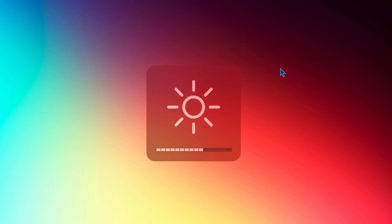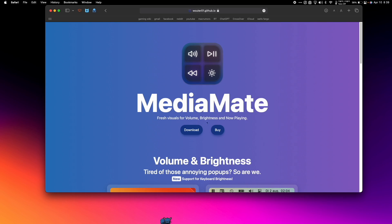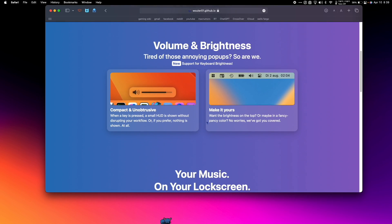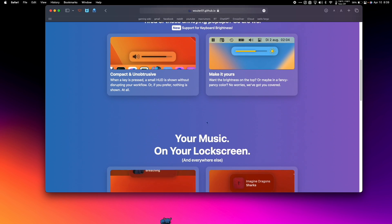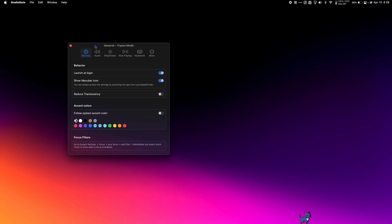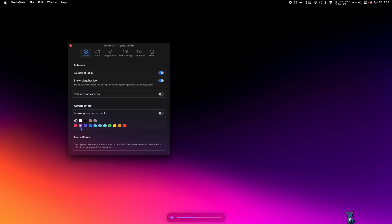Do you ever get annoyed at how big and obtrusive the volume and brightness change animation is on Mac? Well, Media Mate fixes that by using an animation more closely inspired by the iPhone and iPad. Look at how more sleek it looks down at the bottom of the Mac. Make sure to try all the colors to find the look that suits you best.